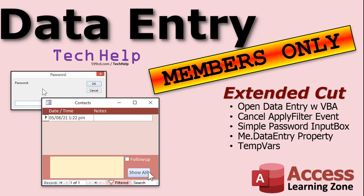In the extended cut I'll show you how to do all of that with VBA instead of using the embedded macro. It's not hard, a couple lines of code. I'll show you how to cancel the apply filter event because if you do some stuff with filters that I'll show you in the extended cut, you can actually bypass the data entry mode. I think it's a bug in Access. I'll show it to you, I'll show you how to prevent it. I'll show you how to ask for a simple password using input box so that when you want to go in and see all of the previous stuff, you the manager, you could type in a password.